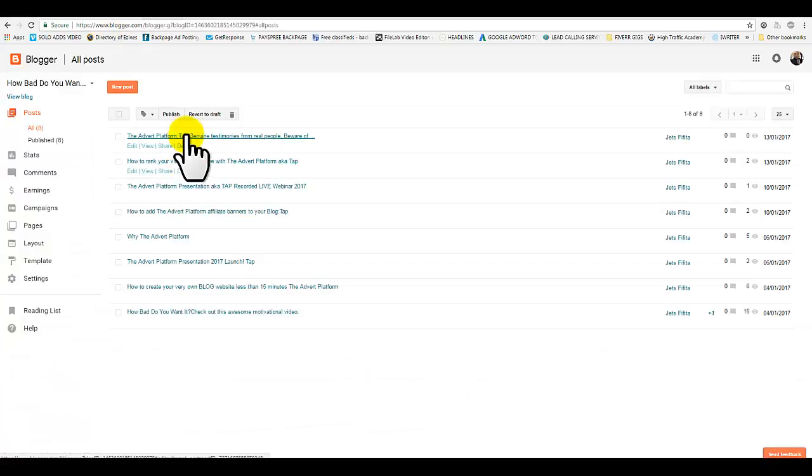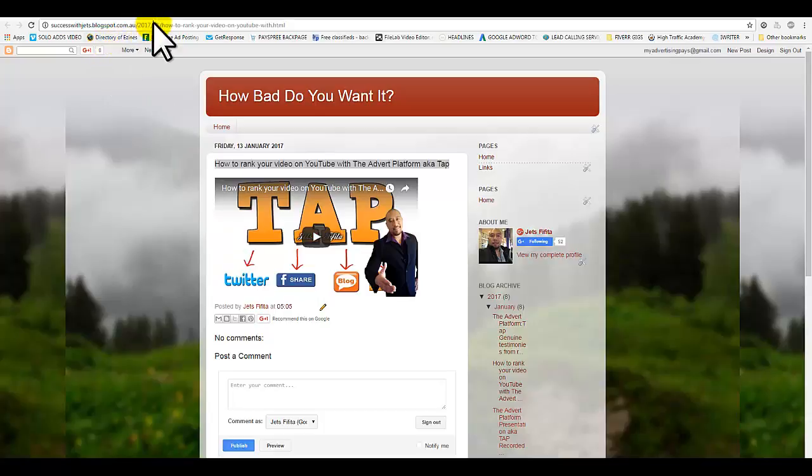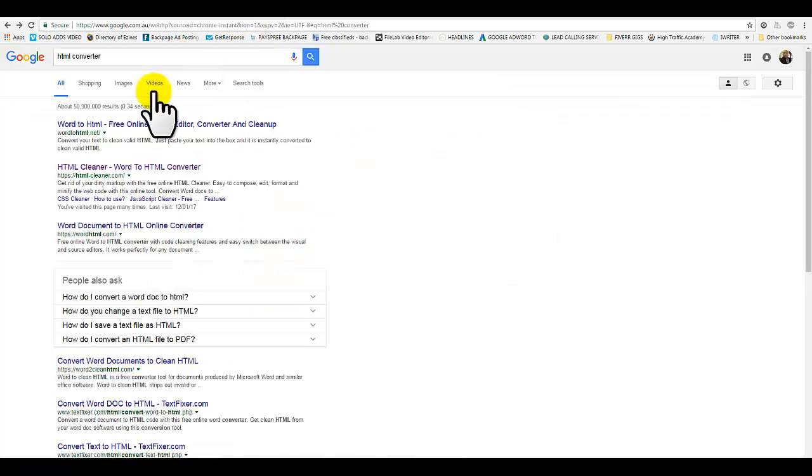Head back and make sure you grab that. This is the page I want to promote. Now what I want to do is grab that URL - the domain name URL - copy it. Head on over and type in HTML converter.